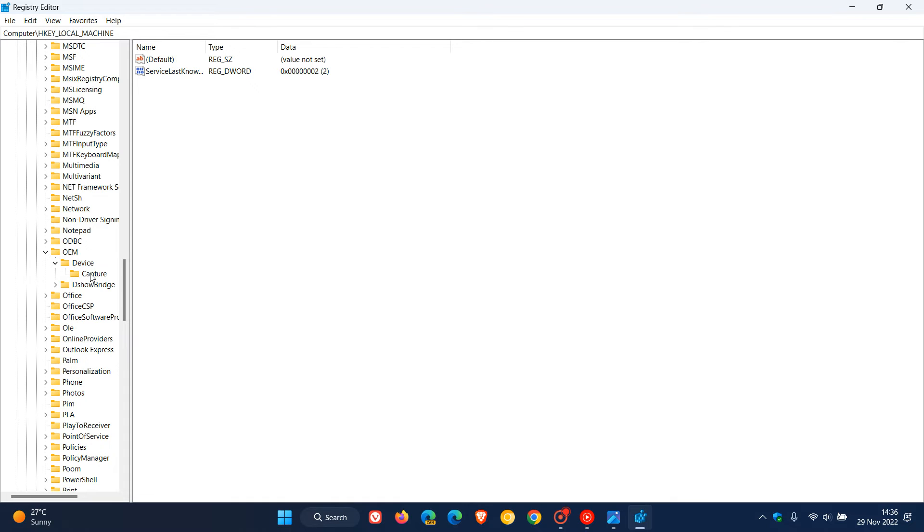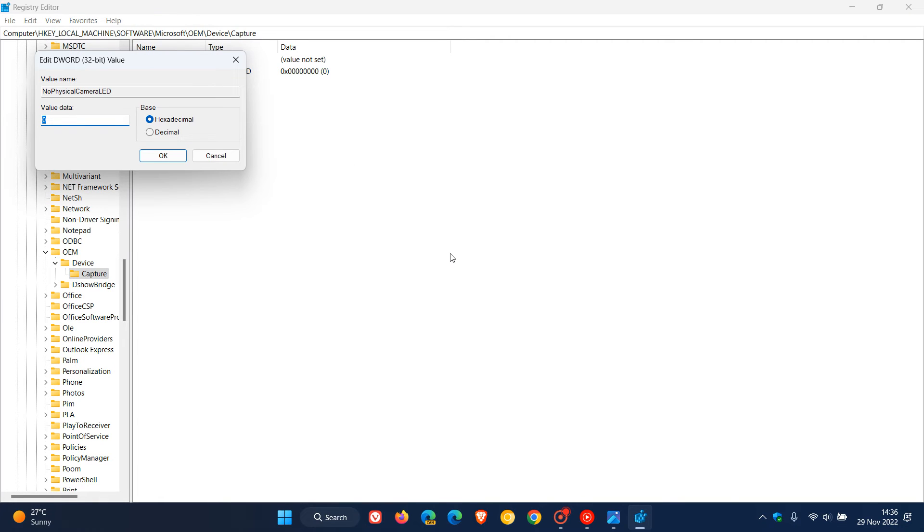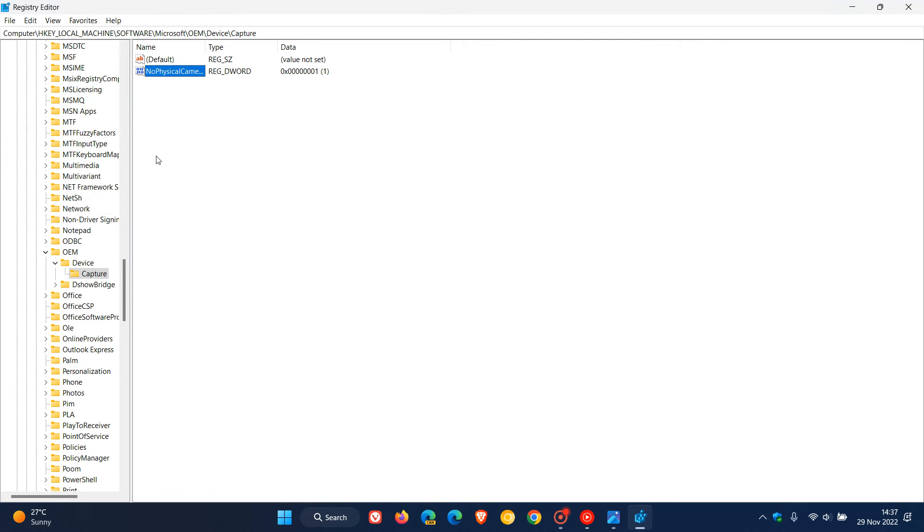Now in the right-hand pane, you are going to see a value called NoPhysicalCameraLED. Double-click on that and the value data is set to zero. All we have to do is change that from zero to one, and then click OK.